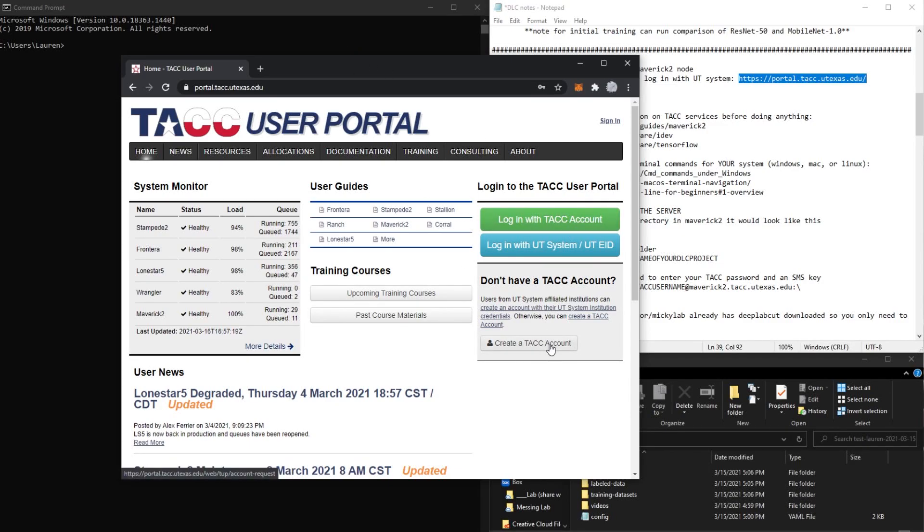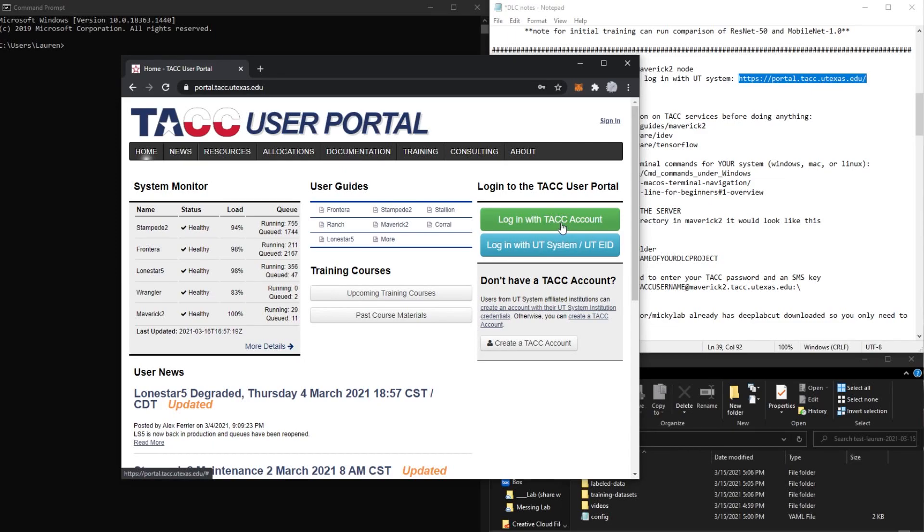you have to have a separate TACC account, so you can set this up with the same username and password as your EID, but you have to set it up. And then once you do create your TACC account, you're going to have to go through the reset password in order to create a password for the account.